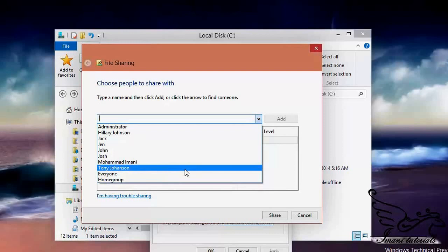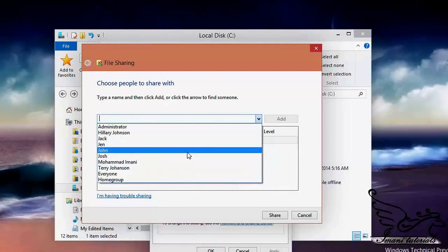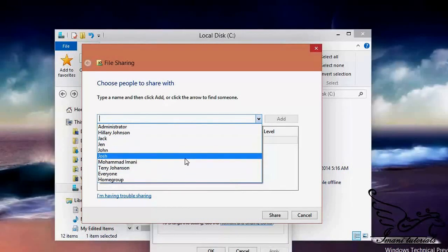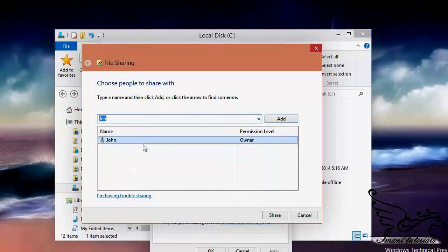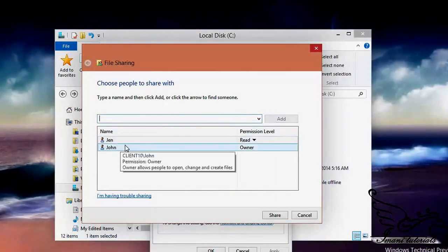I don't want to share it to everyone — 'Everyone' contains users that do not have any username and password on my system. I want to select specific users. For example, I want to share it with Jane. If I click Add, Jane is added to the list.